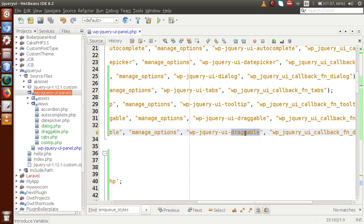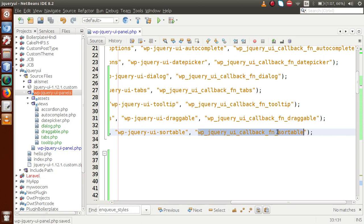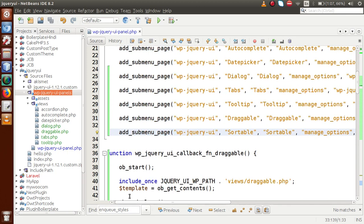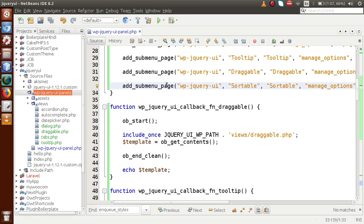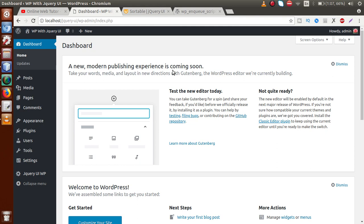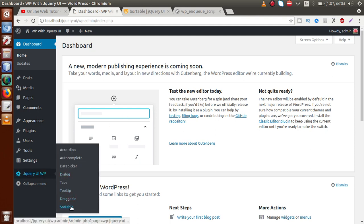We replace 'draggable' with 'sortable' for the menu label — sorry, this time it's sortable. Copy the callback function reference and define it next. Once we save and refresh the page, hovering over our plugin 'WP jQuery UI' shows the new submenu called 'Sortable' has been added successfully.